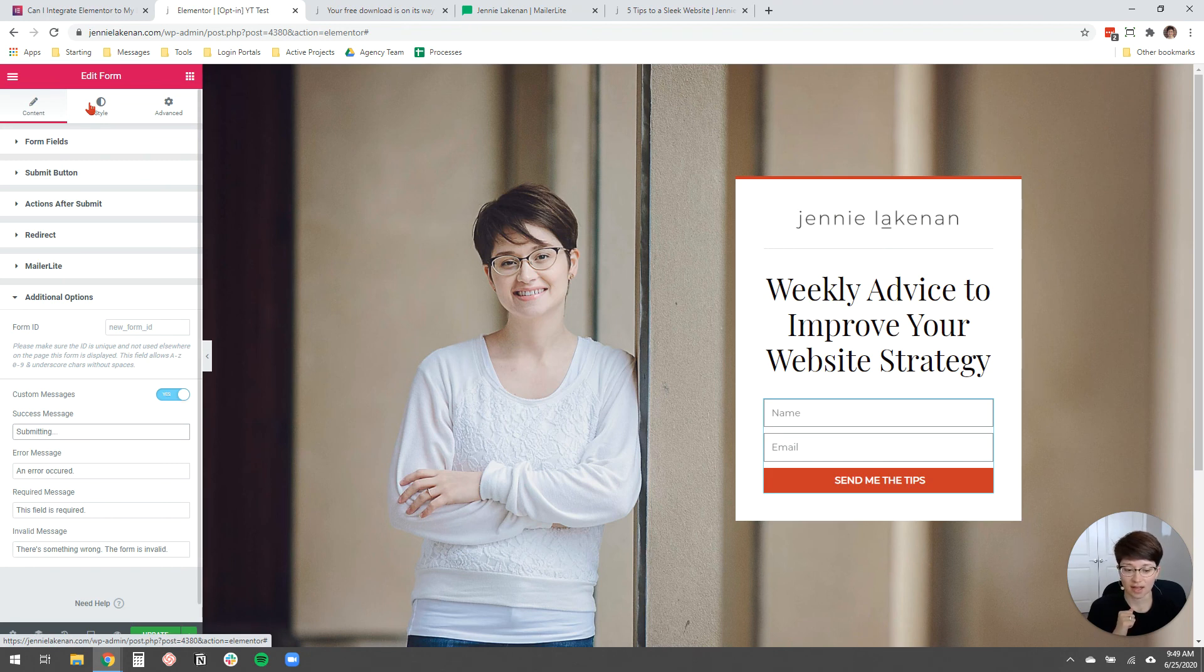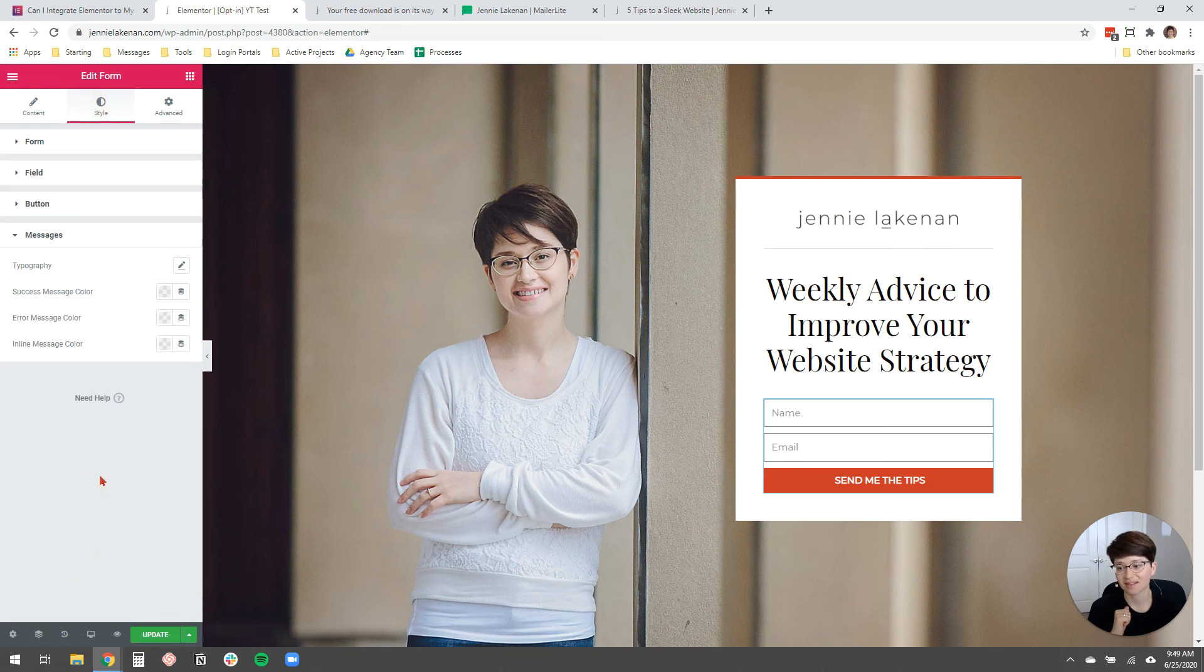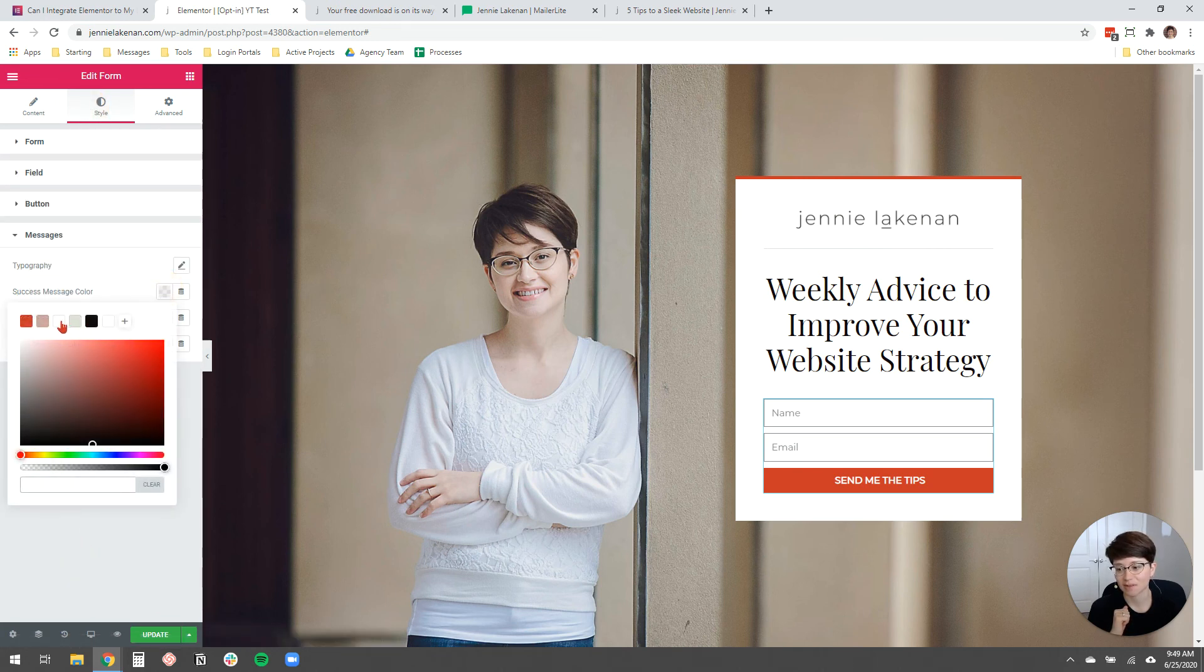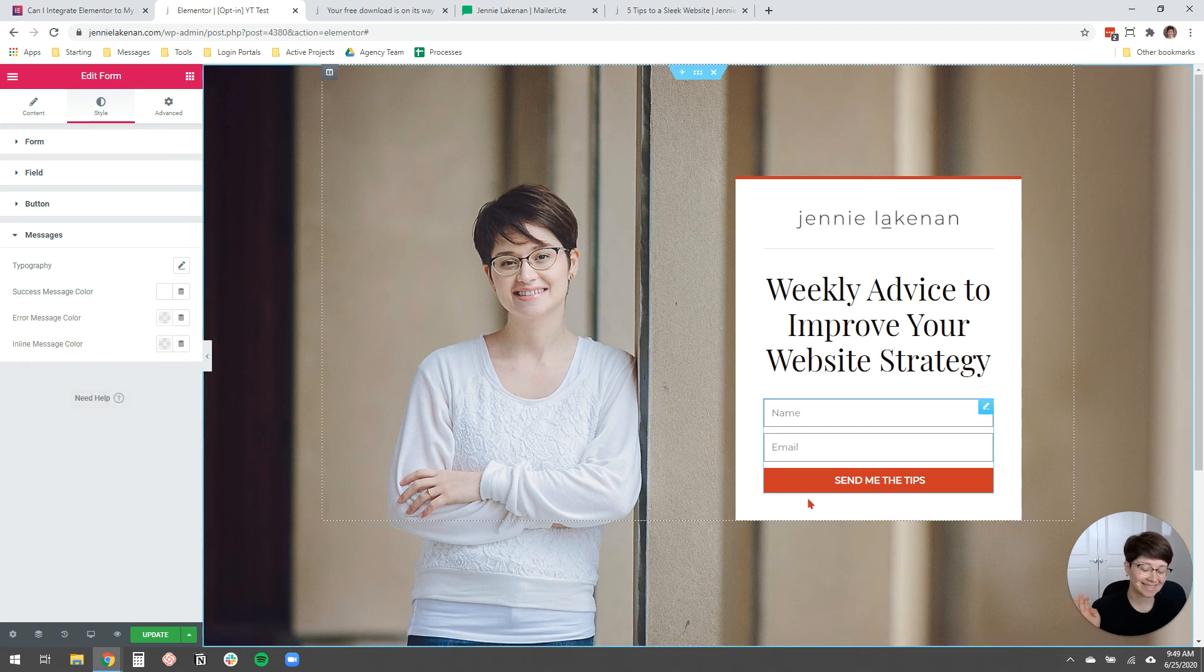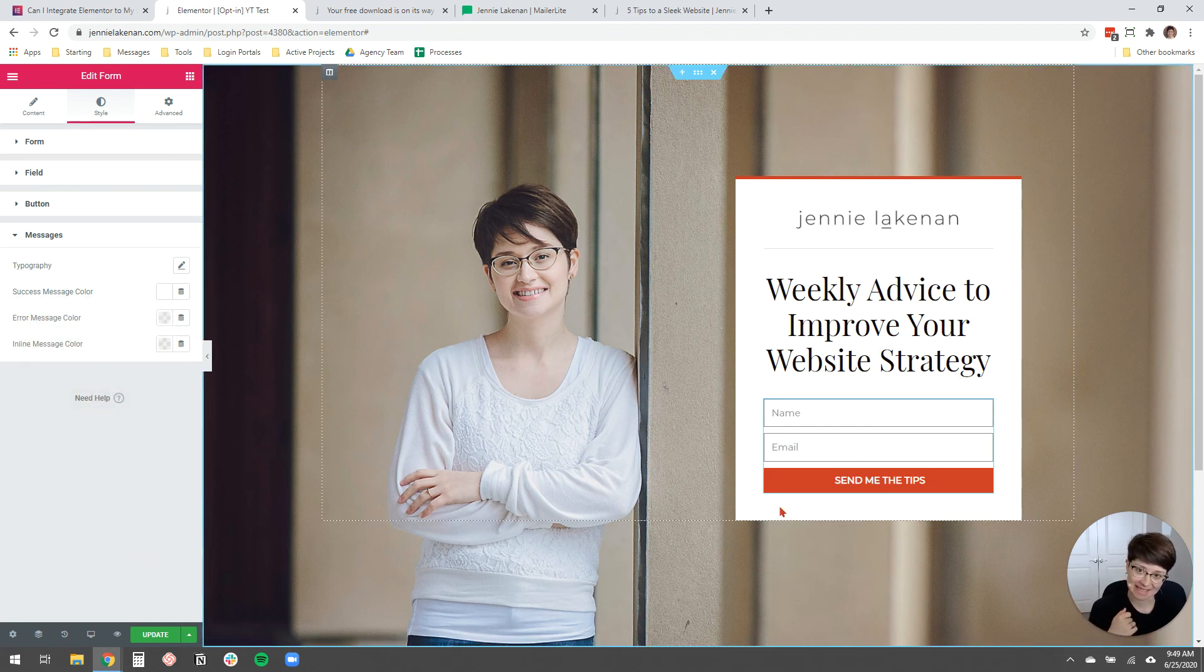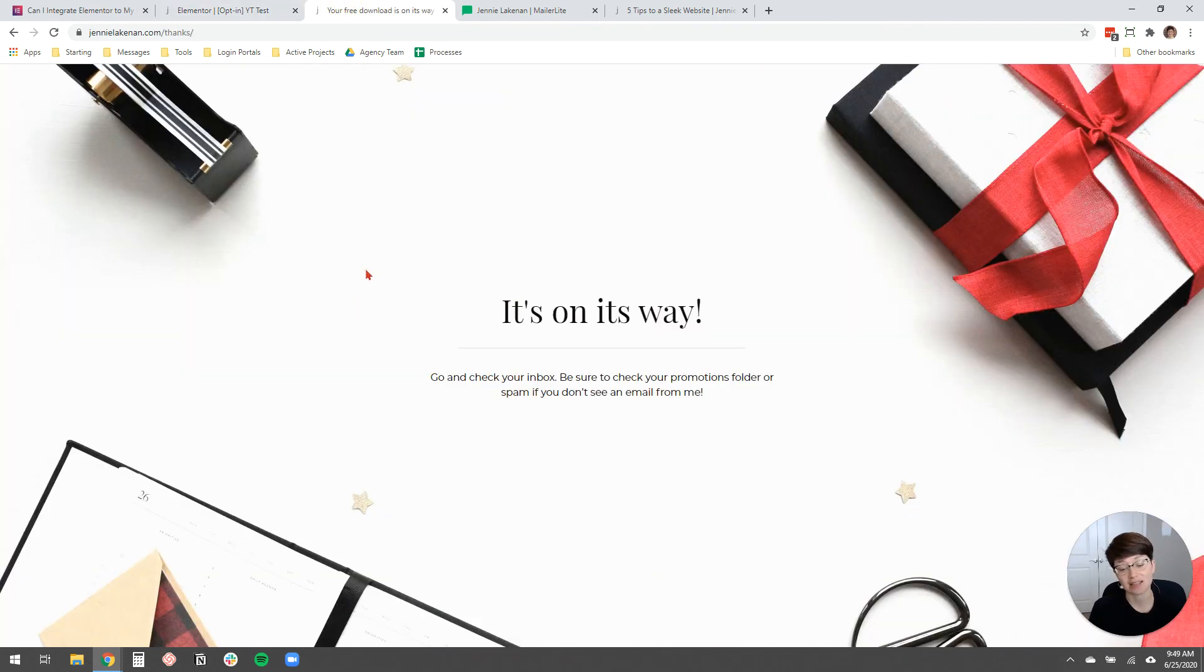Or what I like to do is actually like to just come over here to style under messages. And I just make the success message color white or whatever the background color is for the form. And then nobody can see it when it shows up. So I'm going to click update. That's just a tiny thing.